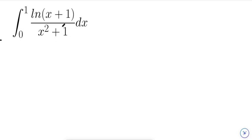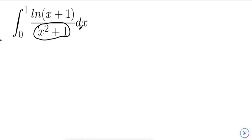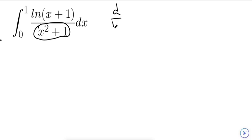When you look at this integral at first, your first thought might be to get rid of the denominator, which is x² + 1, by doing a substitution. If you do a u-substitution or a t-substitution, you're going to multiply this whole expression by the derivative of whatever u or t you choose, so you want a u or t which has a useful derivative.